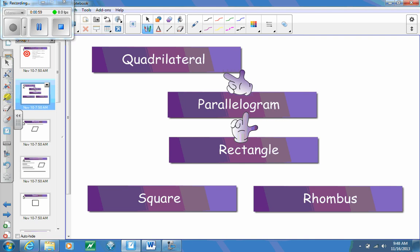Every shape that we've been working with in this chapter has those same properties. We spent time working with a parallelogram, which has those seven properties. What we want to understand is that a parallelogram is always going to be a quadrilateral — but not every quadrilateral is a parallelogram.